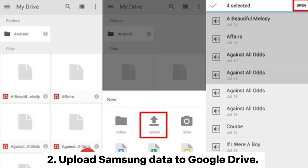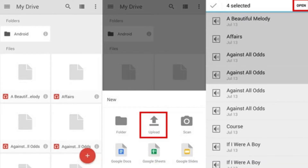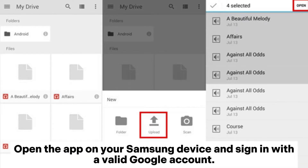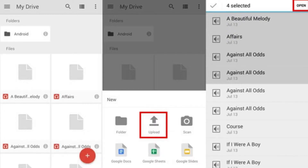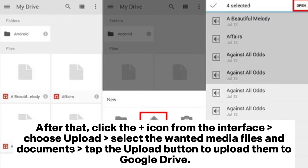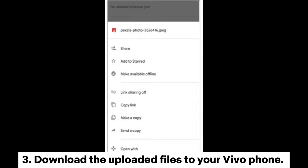Step 2: Upload Samsung data to Google Drive. Open the app on your Samsung device and sign in with a valid Google account. Then click the plus icon from the interface, choose Upload, select the wanted media files and documents, and tap the Upload button to upload them to Google Drive.